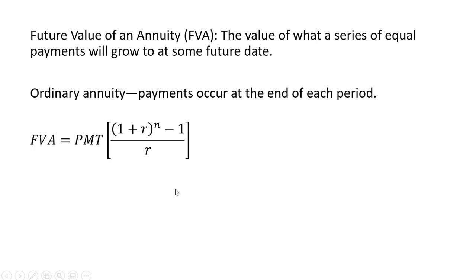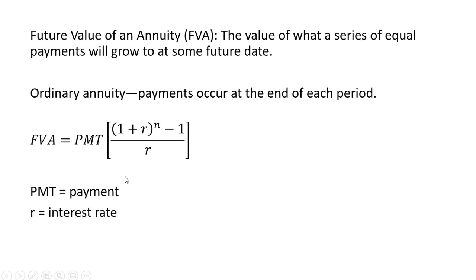And here is the formula for a future value of an ordinary annuity. PMT is the payment. R is going to be the interest rate. And N represents the number of periods.